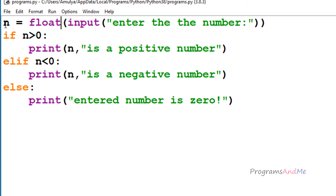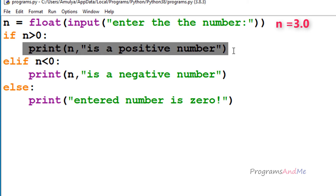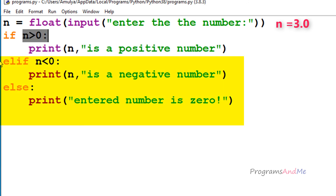The program execution begins from the first line — it asks the user to enter a number. For example, if I enter 3, that 3 is stored in variable n. If using the float function it converts input to float giving 3.0, or with int we get integer 3. Next it checks the if condition: if n is greater than 0 — n is 3, and 3 is greater than 0, so it prints 'n is a positive number'. Because this condition is true, it won't check the elif and else conditions.